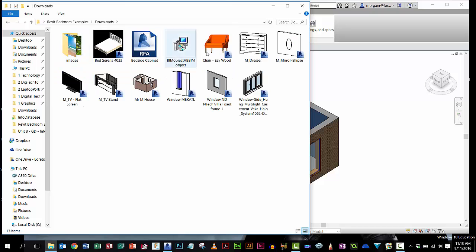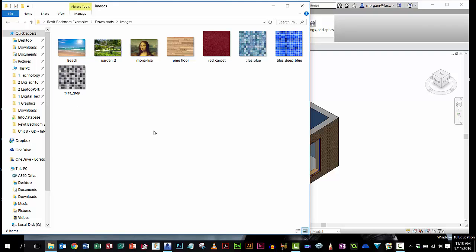Downloads folder contains all the BIM objects I've downloaded, like beds and things like that, that I'm going to put into my design. But I've also got a folder called images. These are just JPEG pictures that I've got from the internet using Google Images, and we're going to use some of these now to make our decals up.